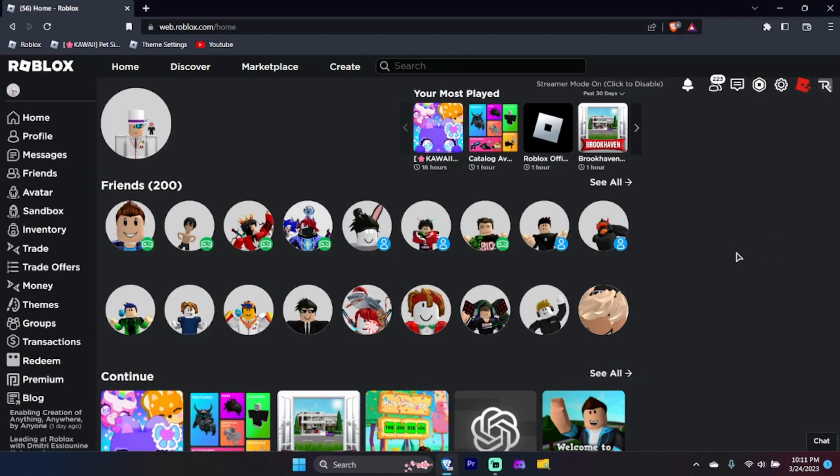In today's video, I am excited to share with you a valuable tip on how to customize your Roblox user interface across all pages. So, let's dive in and explore.